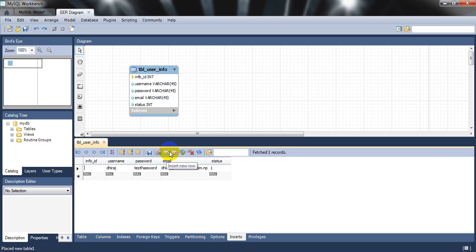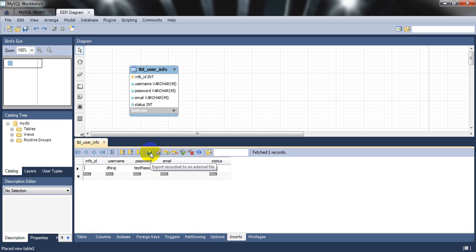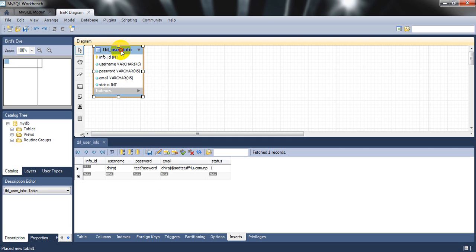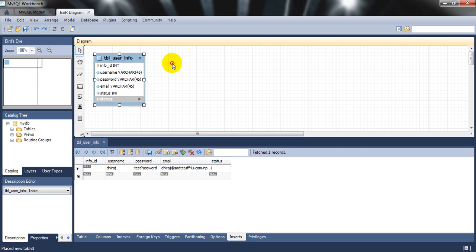The records have been inserted. You can add a new row, delete a selected row, or undo the current row — all options are available in the toolbar. You can also export this data. I'll drag this table and place it on the canvas. Now I'll create another table.